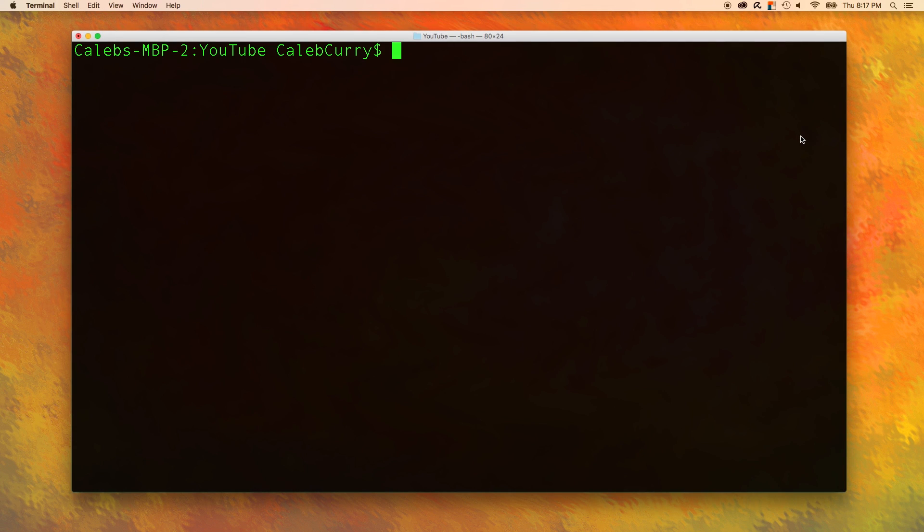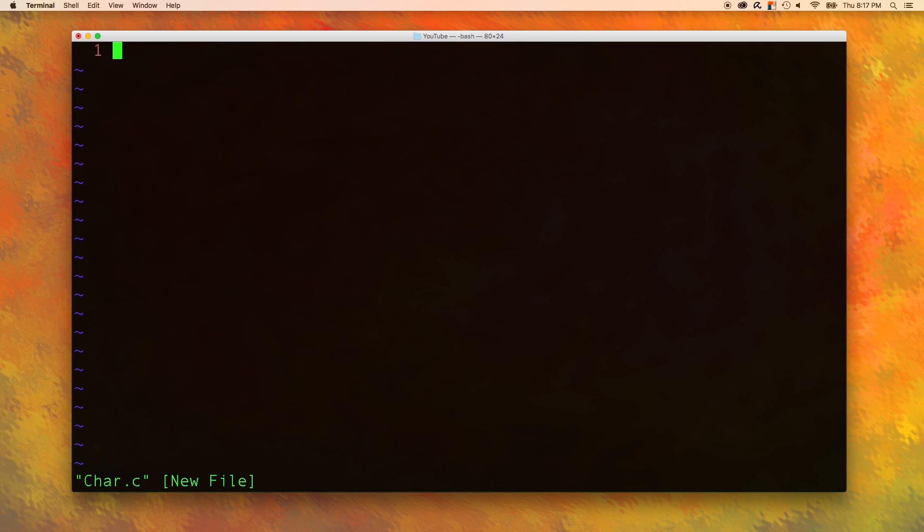So let's create a new file, we'll just name this char.c and we'll do the standard include standard IO.